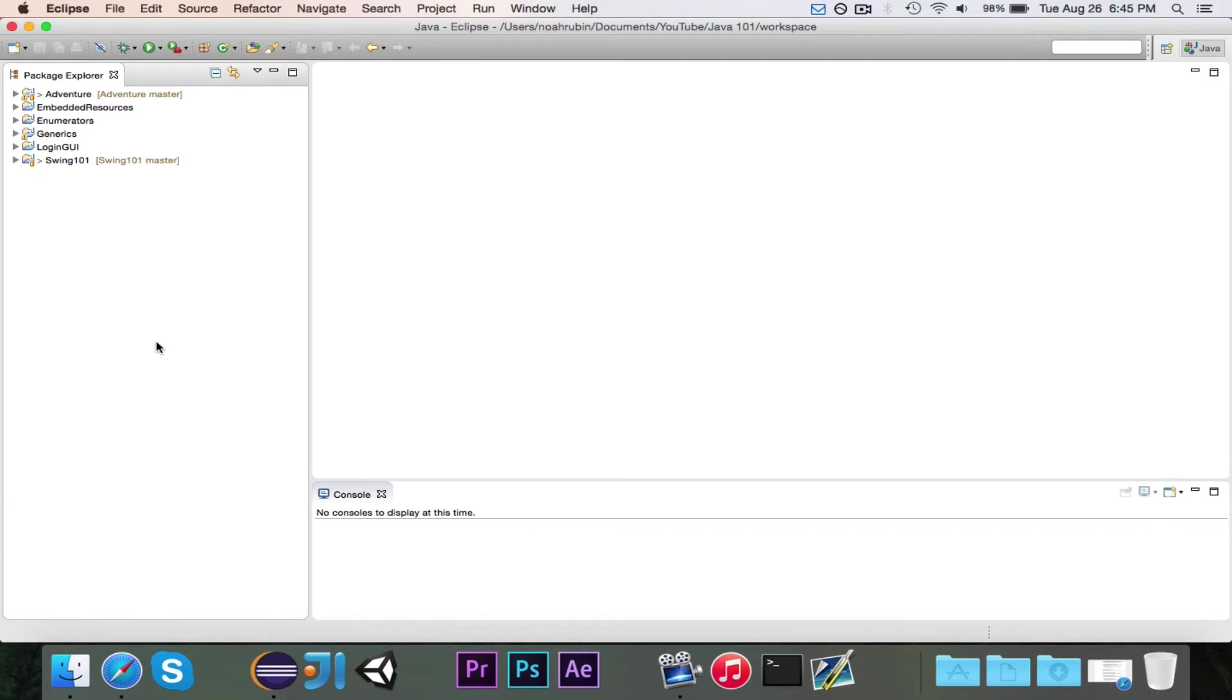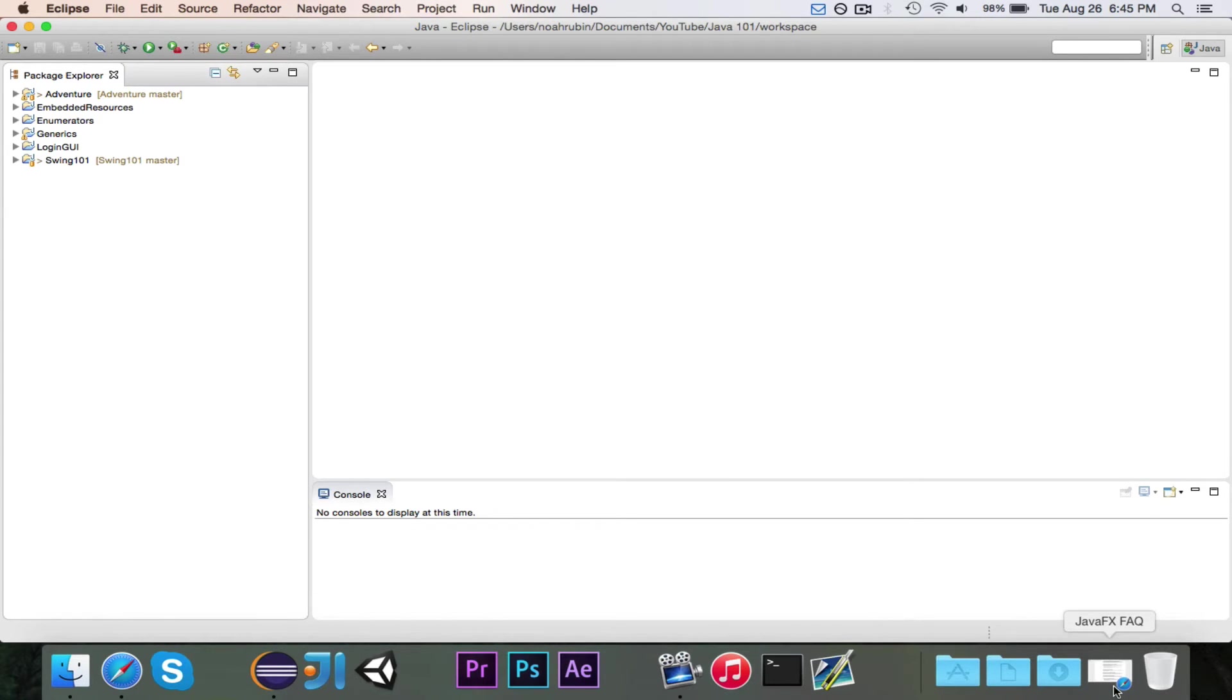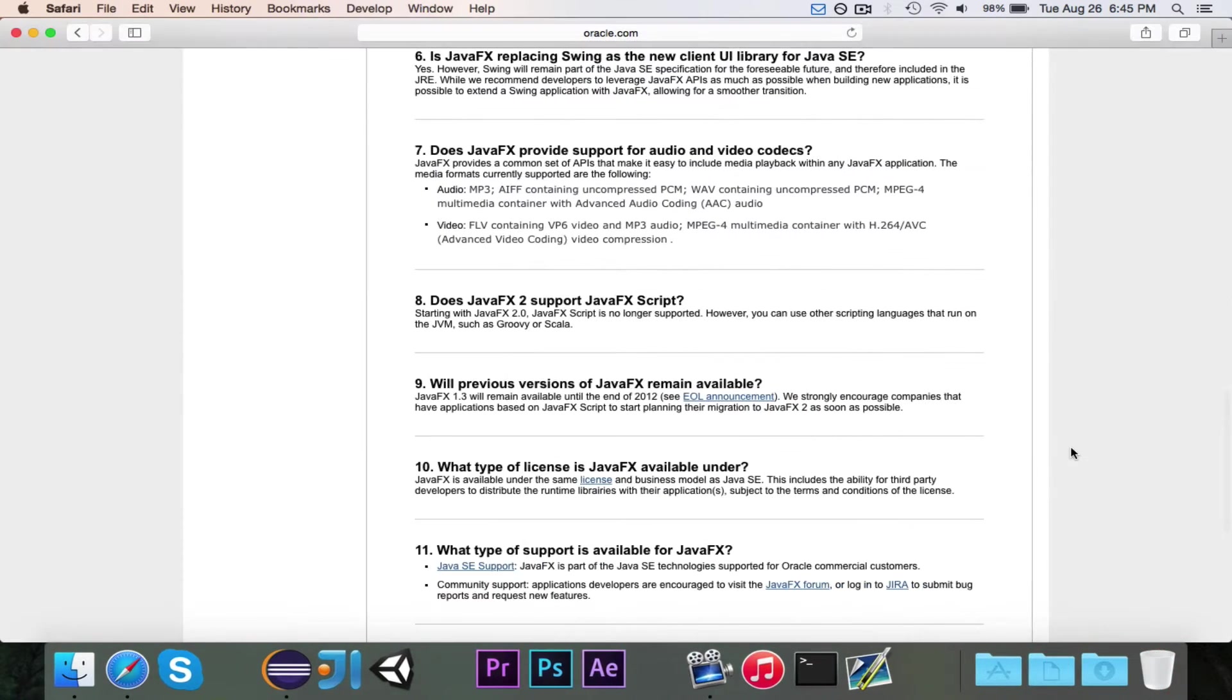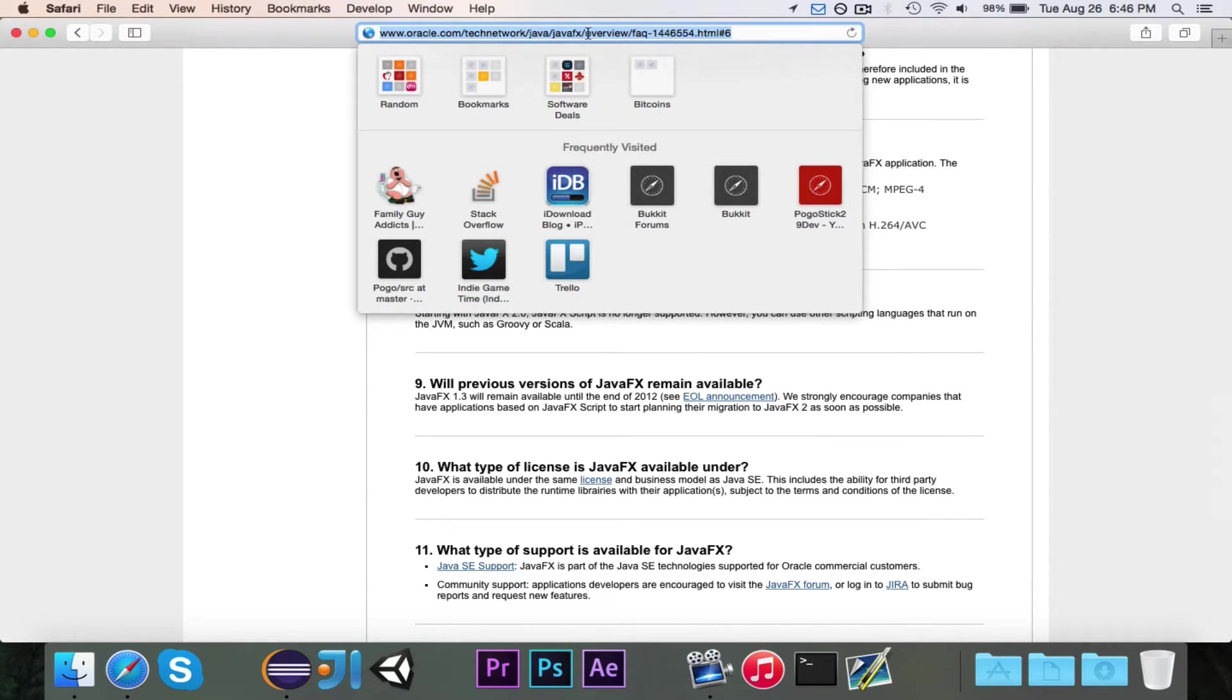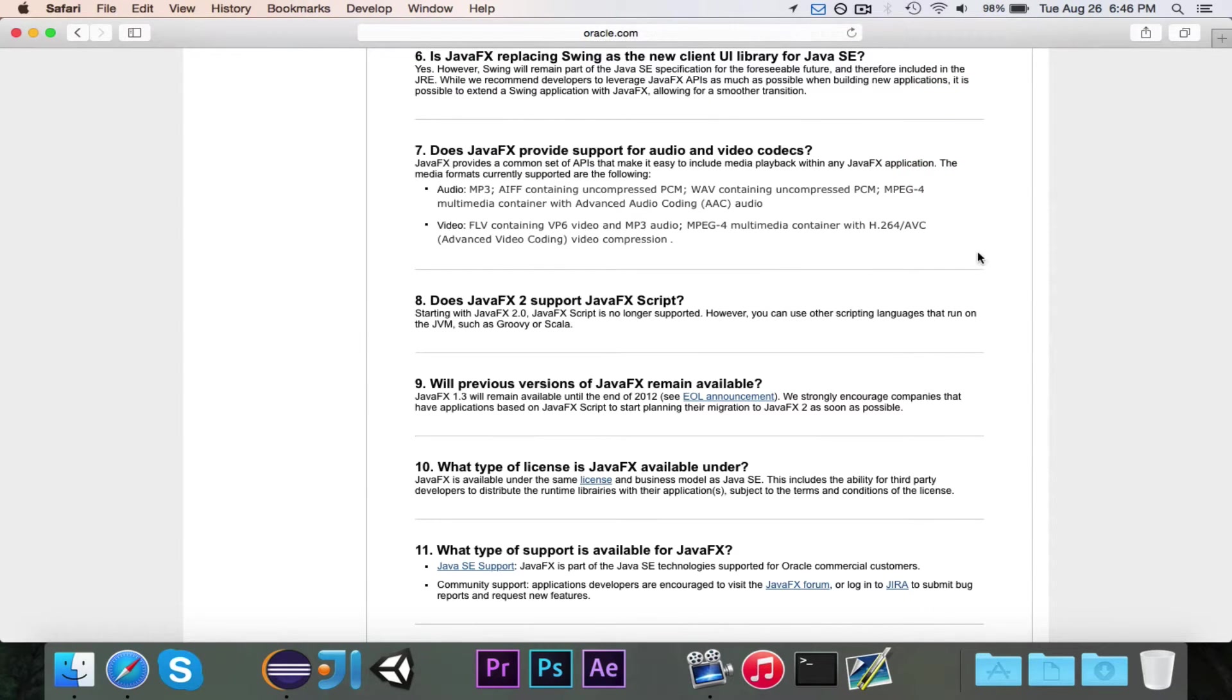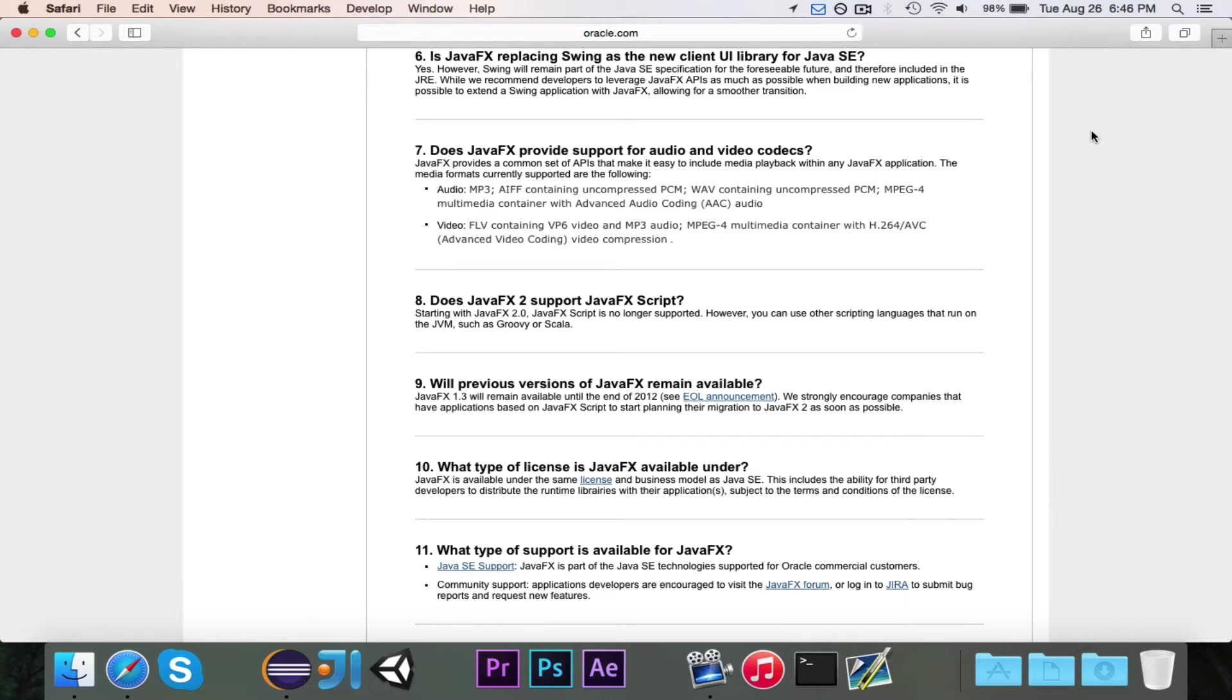A little while ago I was doing some research about JavaFX because I had heard about it and knew that it was an alternative to Swing. I found this very interesting piece of information. At Oracle's official website on the JavaFX FAQ page, you'll notice number 6, is JavaFX replacing Swing as the new client UI library for Java Standard Edition? And it does say, yes.